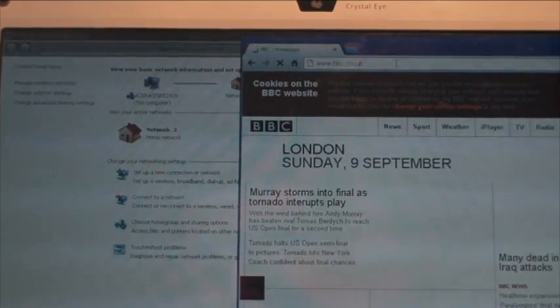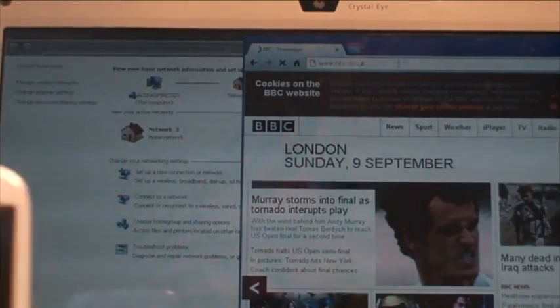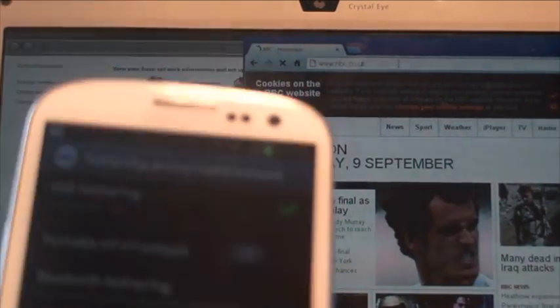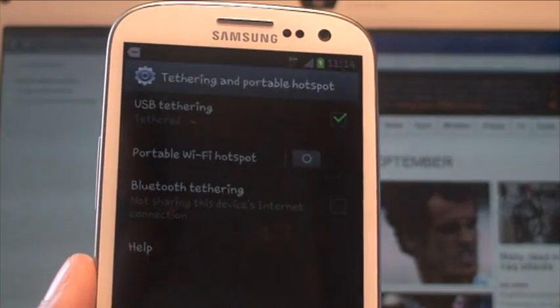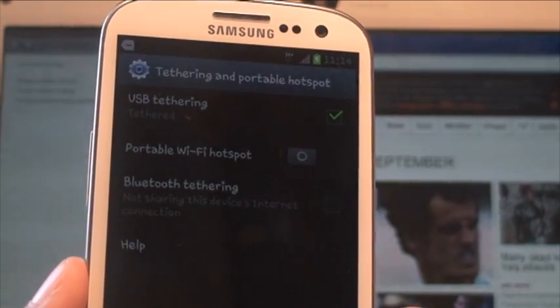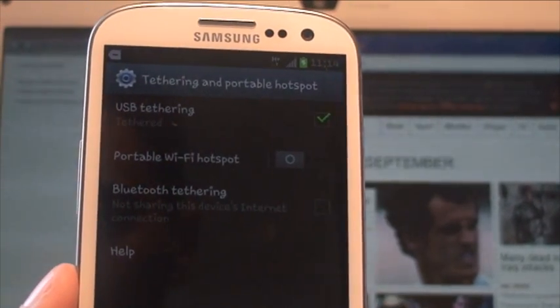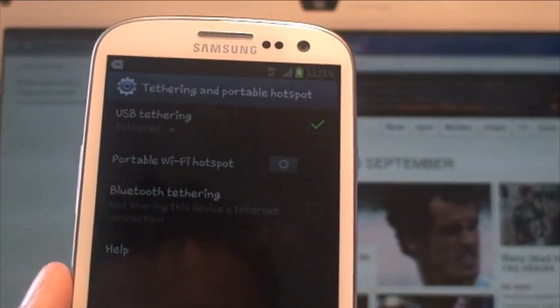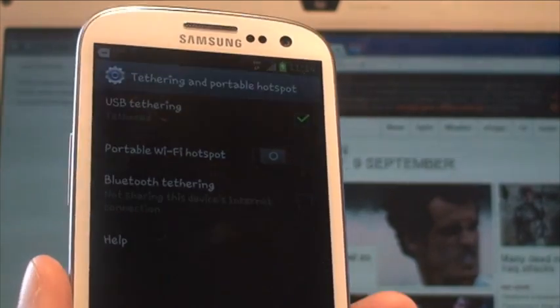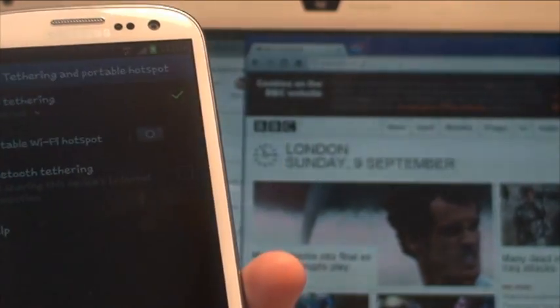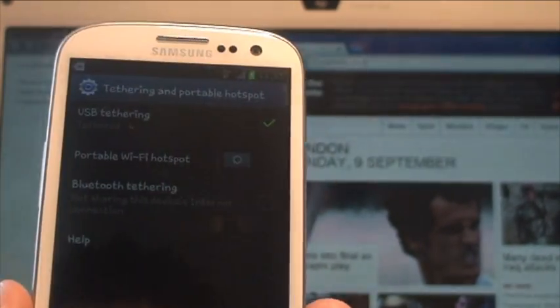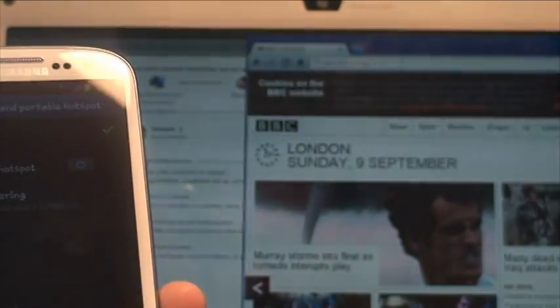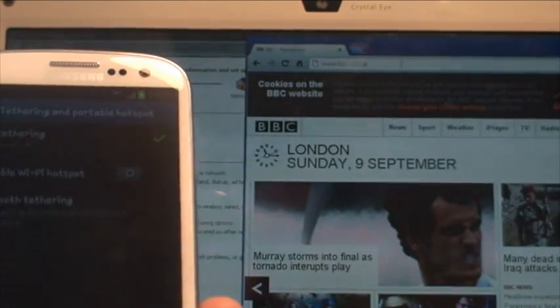Now, obviously, this is going to be only as quick as the connection and the signal that you have on your smartphone. So bear that in mind when you're out and about. If you've got a really shoddy signal, then, obviously, the speed of the Internet isn't going to be that great.